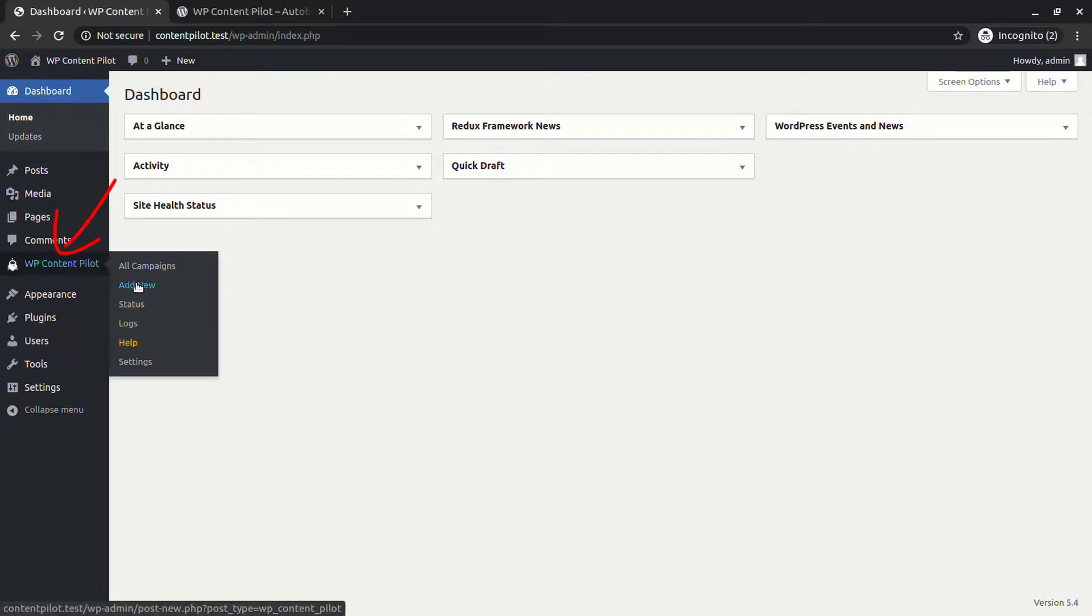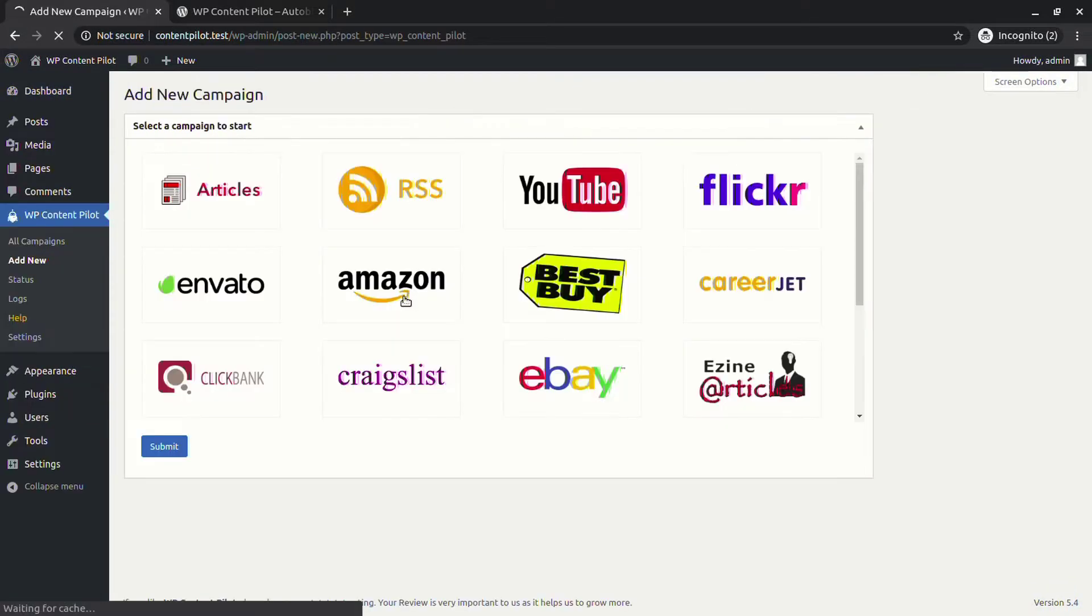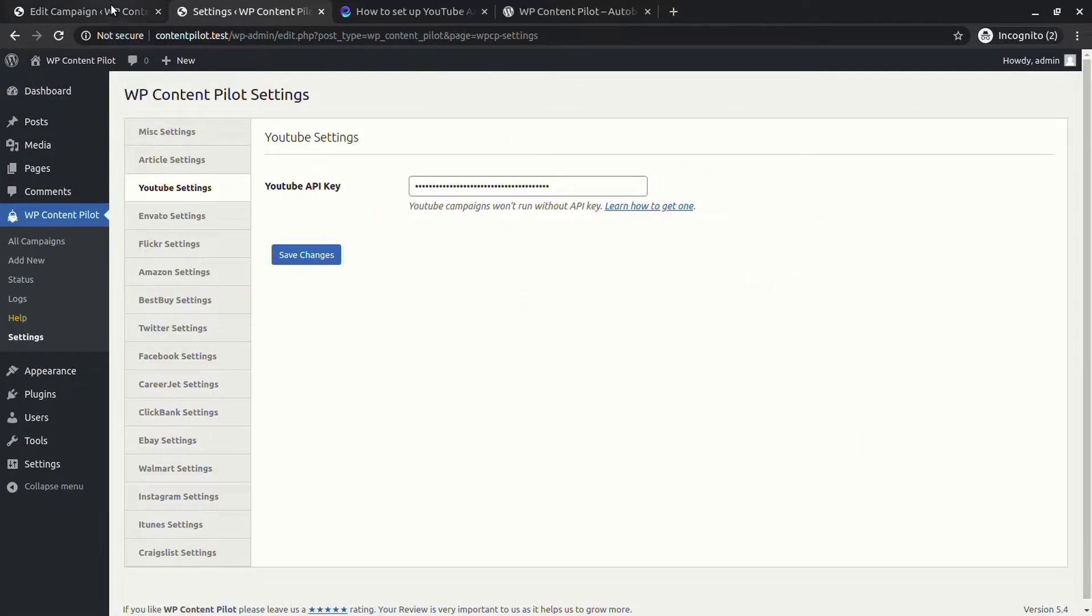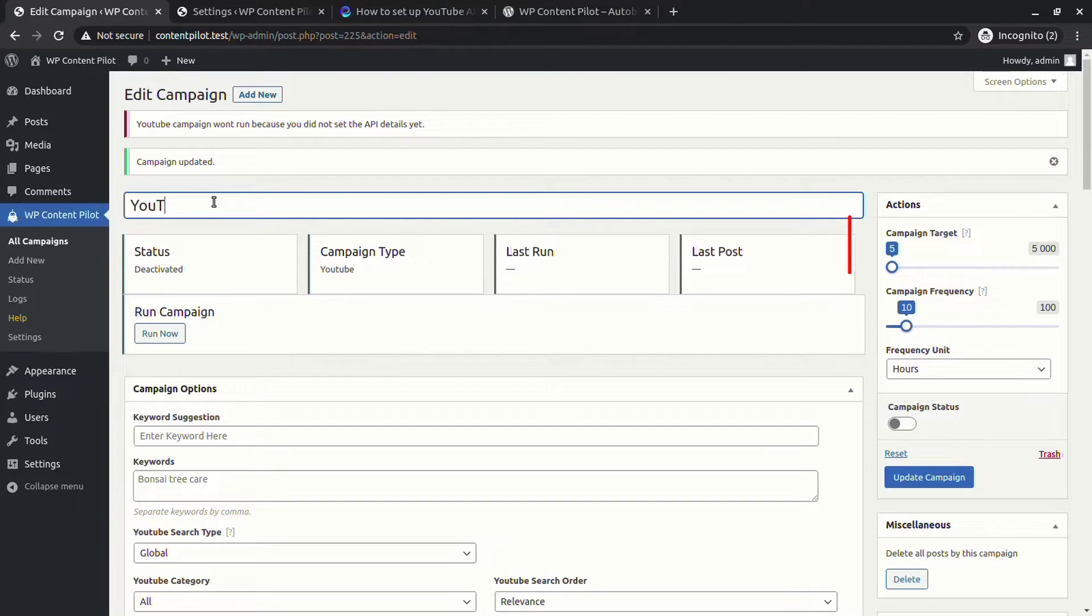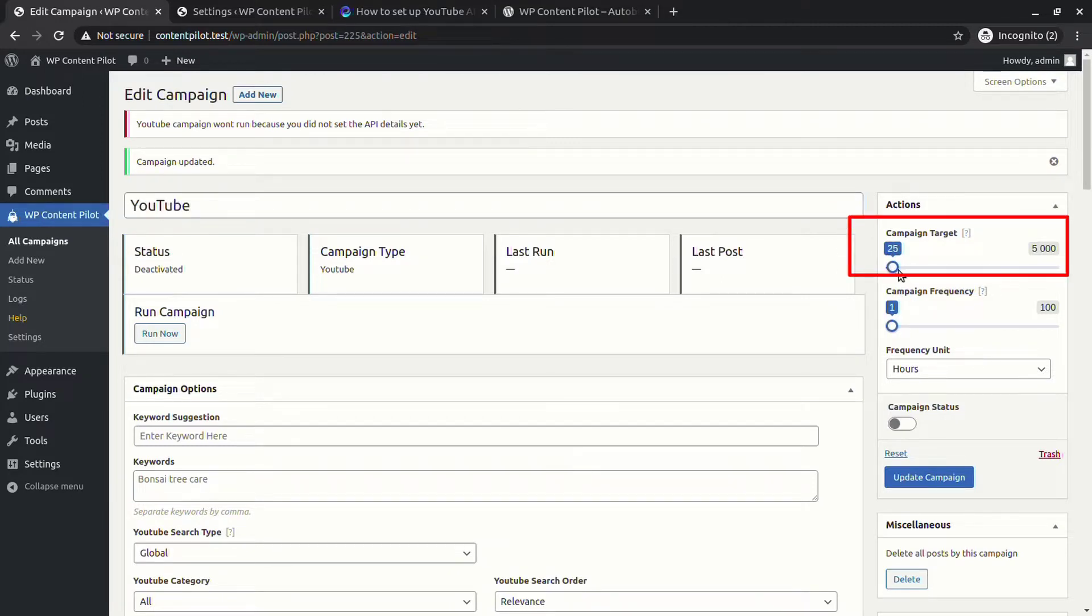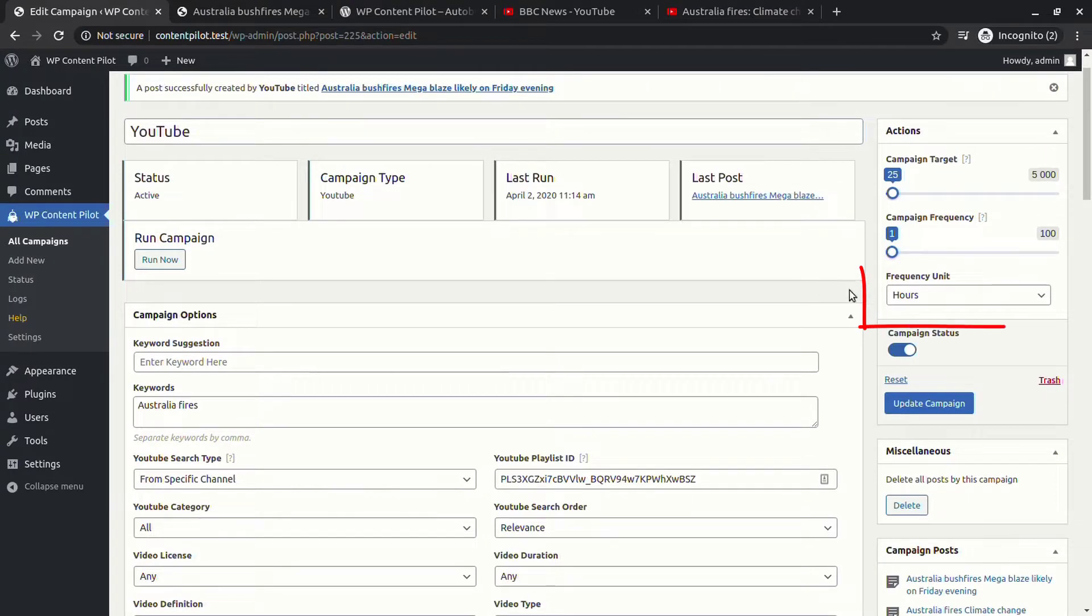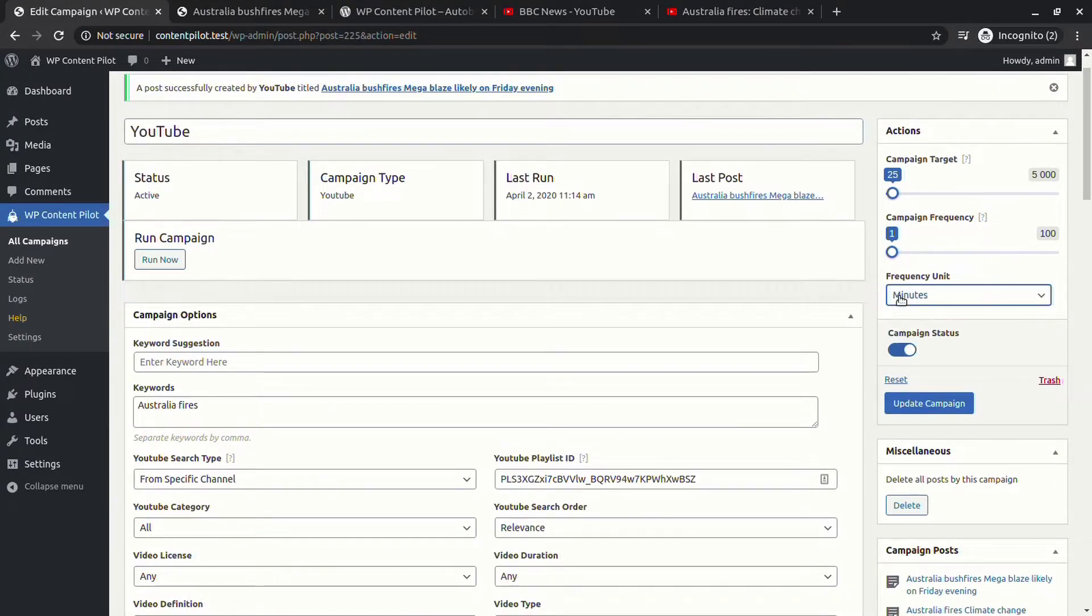To start a new campaign, select Add New. Fill out the title of a new campaign. Campaign target gives you an opportunity to set up to 5,000 posts at once. You can also control how many posts to be synced in days, hours, or minutes and can choose the campaign frequency.